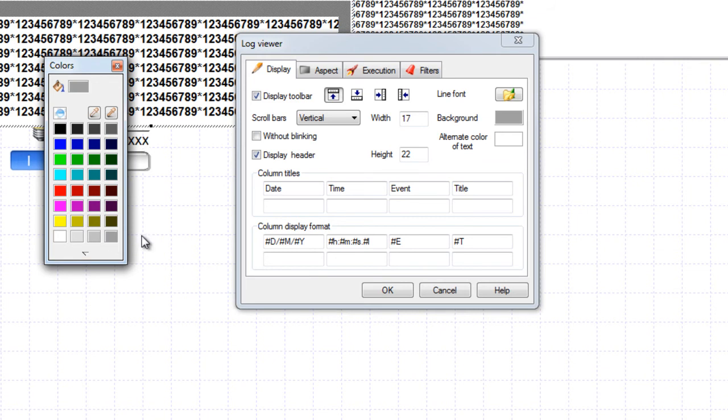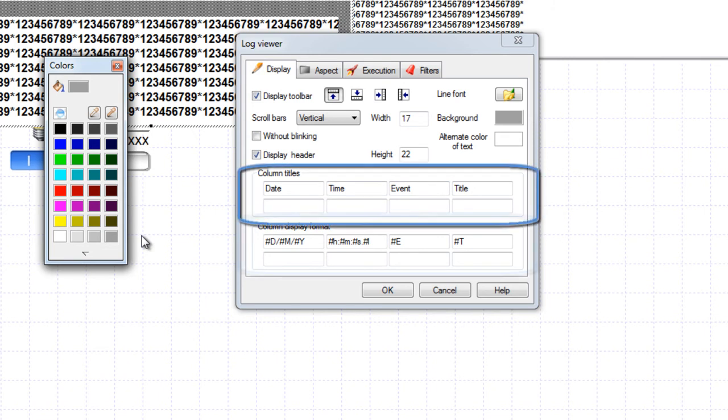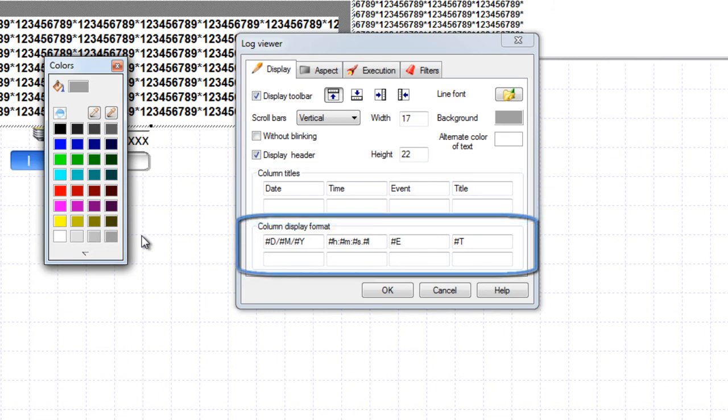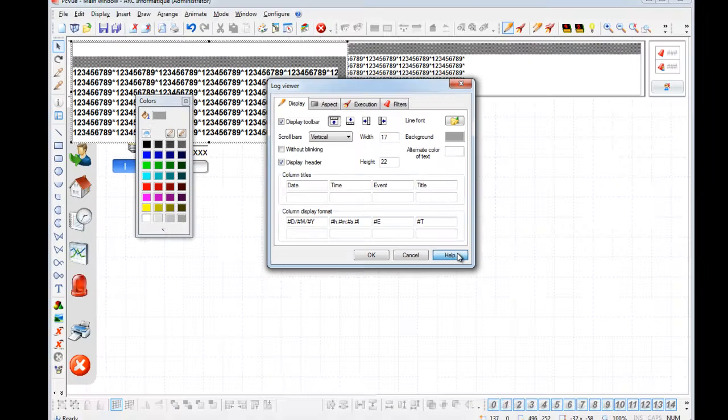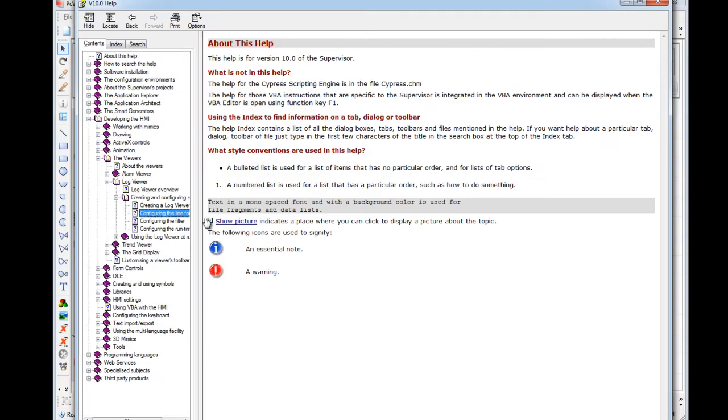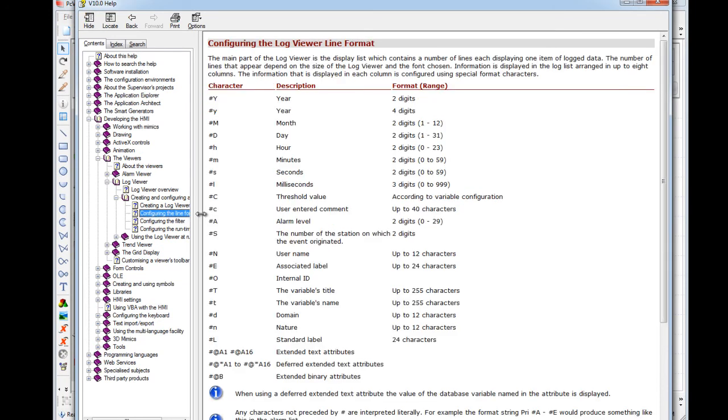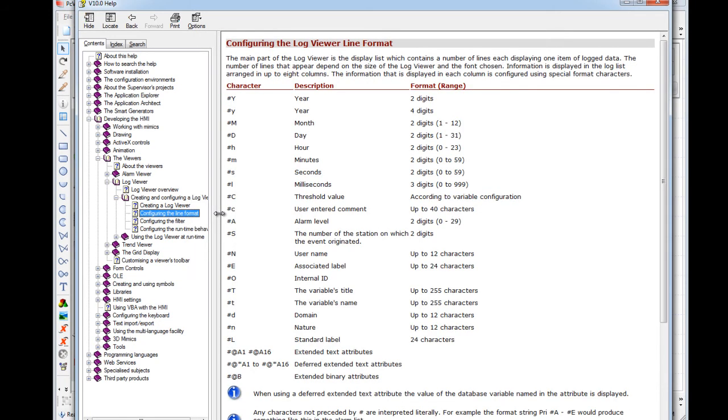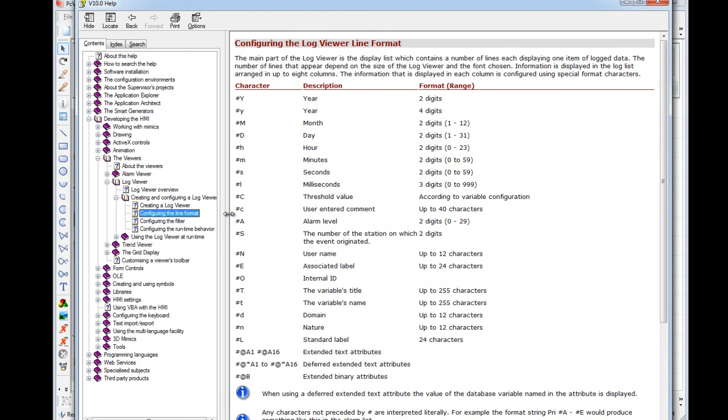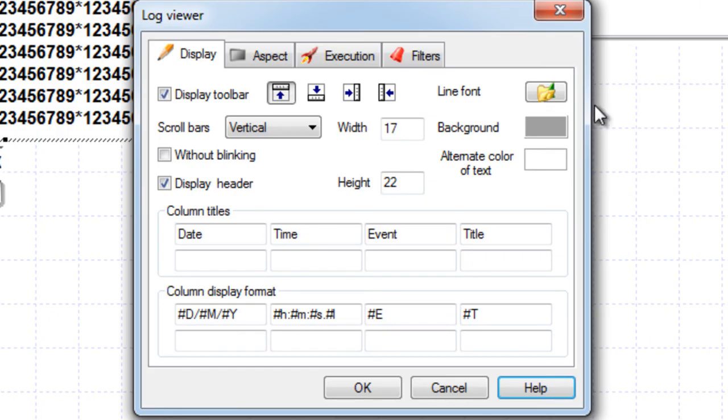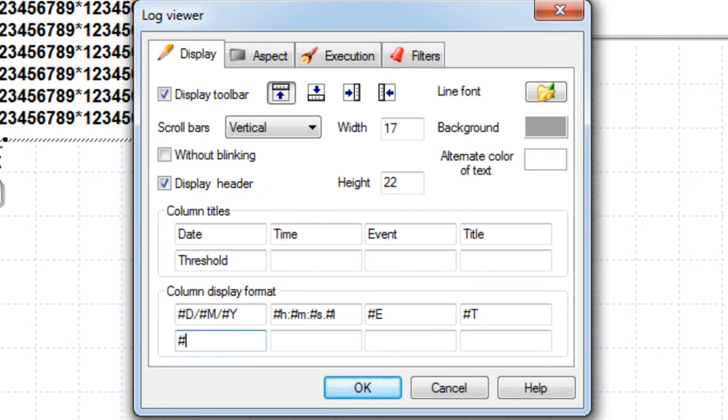The log viewer can display a maximum of eight columns with fully customizable content. You can configure the column title and display format in the corresponding columns using substitution characters. Let's click the help button to access the online help. The topic configuring the log viewer line format shows all the format possibilities. For example we can add a substitution to display the threshold value triggering an alarm. Here we will enter the title for the new column threshold and add the substitution pound C to display the threshold value.